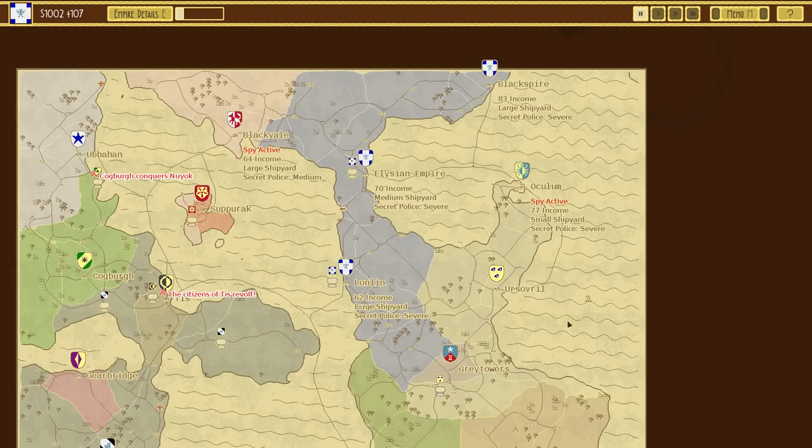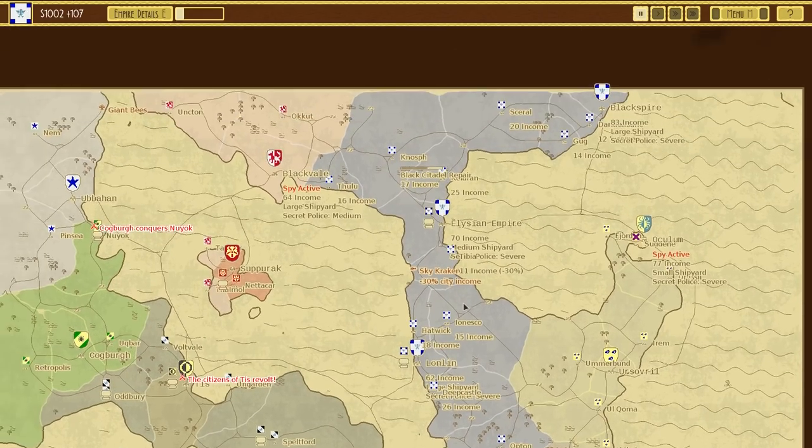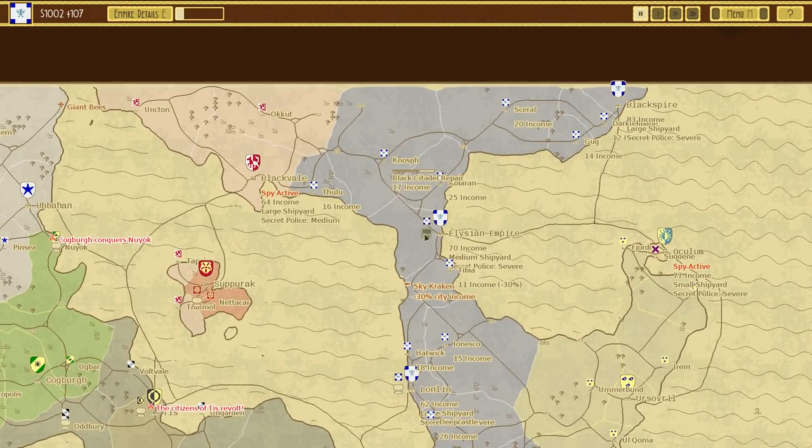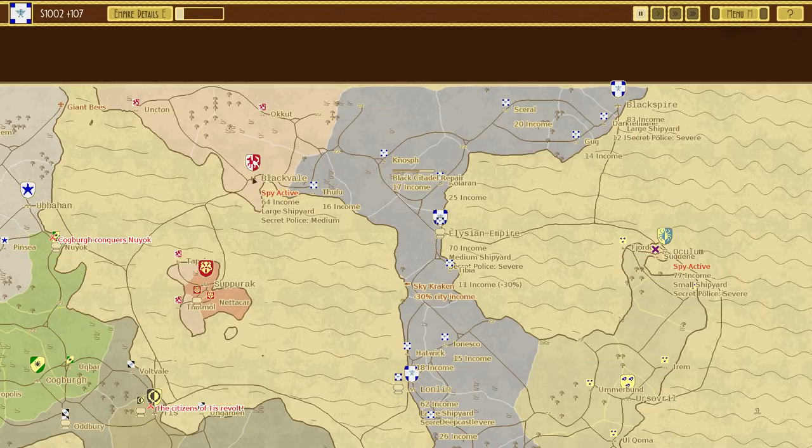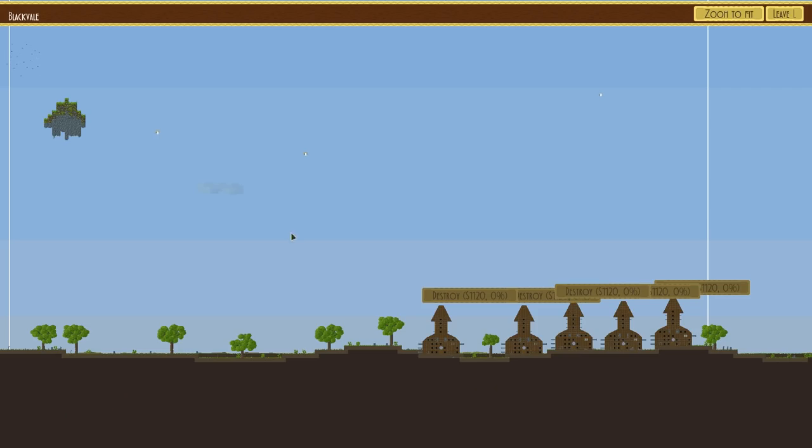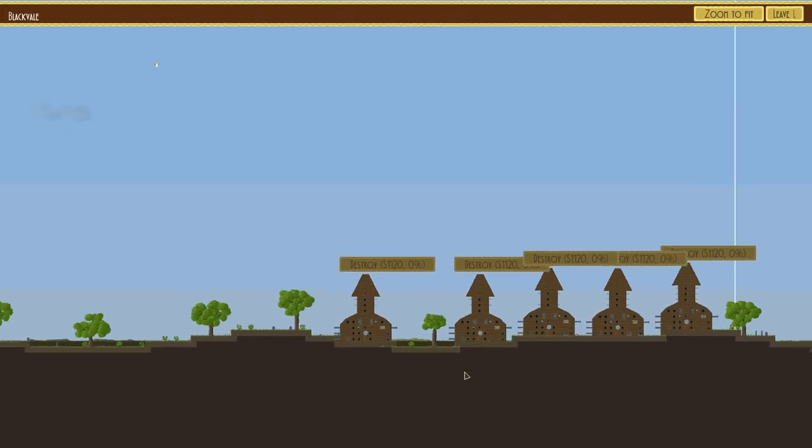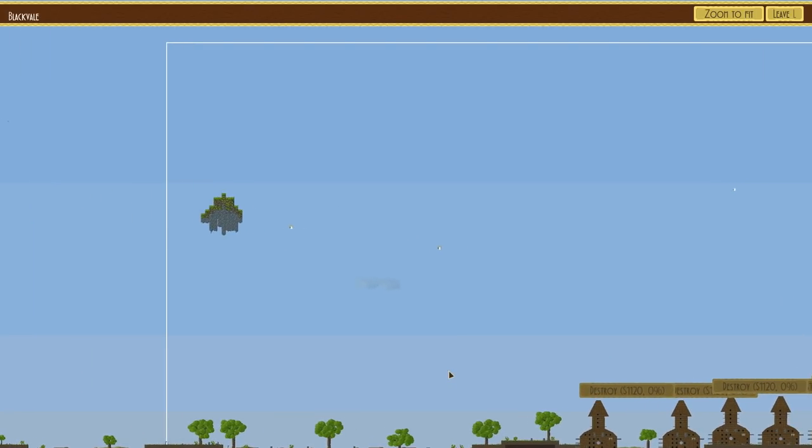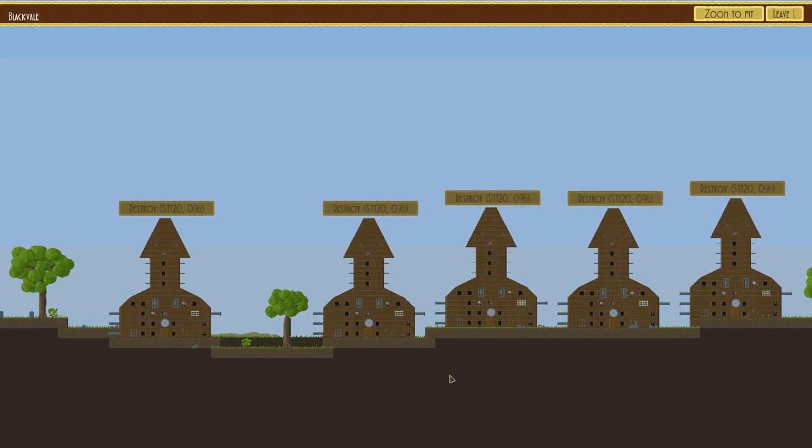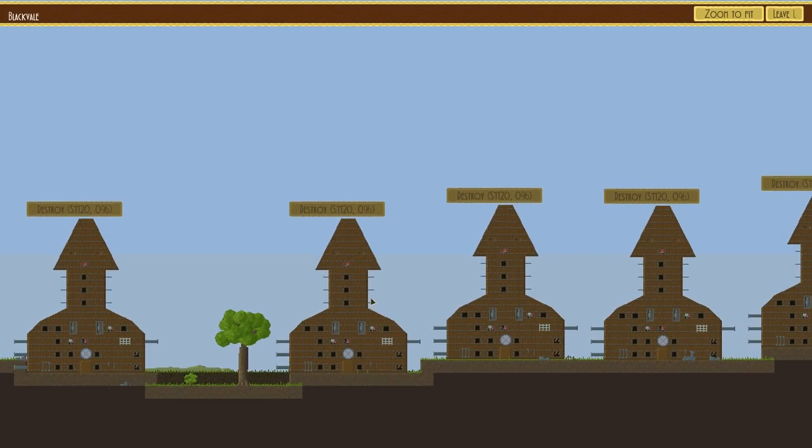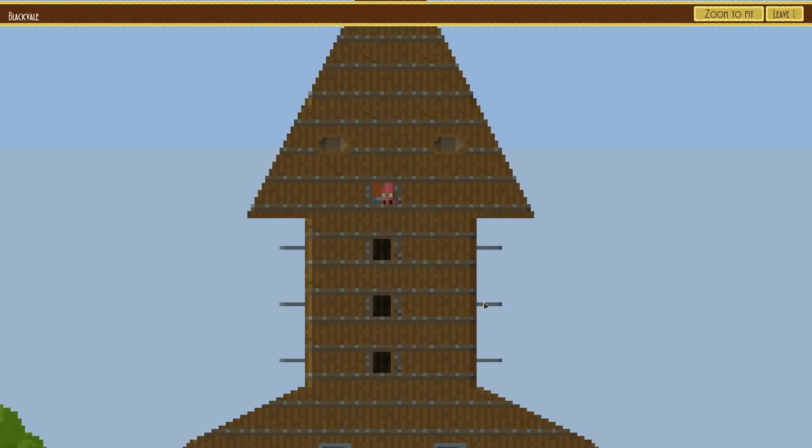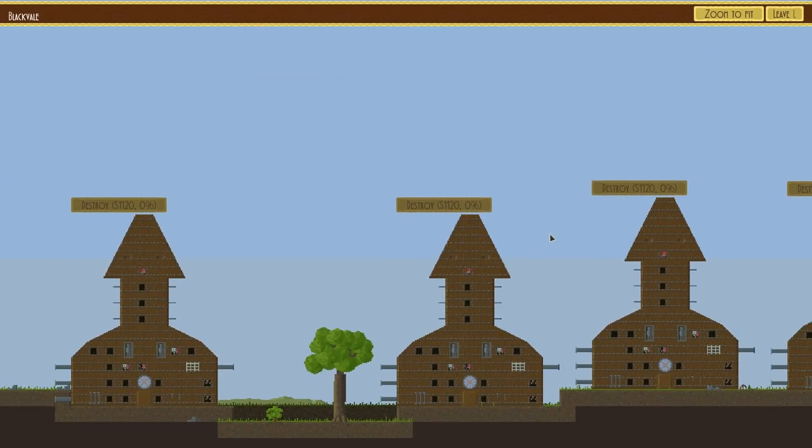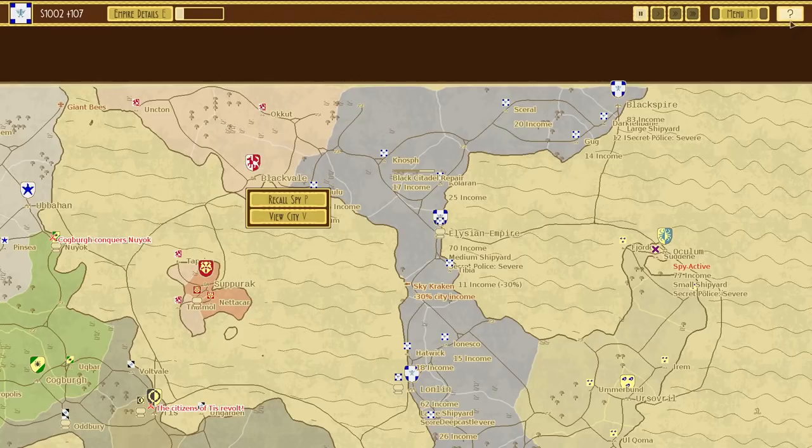Hello, welcome back to Airships: Conquer the Skies. We're going to try and conquer Black Veil. Our spy has revealed that it has some defenses but they're made of wood, and they have no way of shooting up. Well, actually those guns will be annoying.